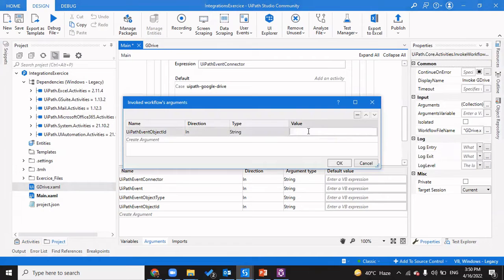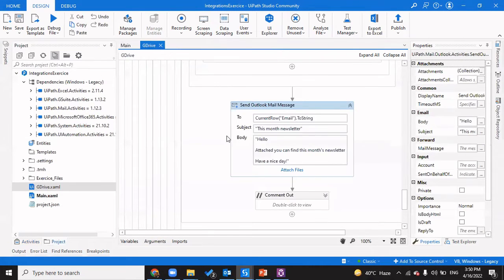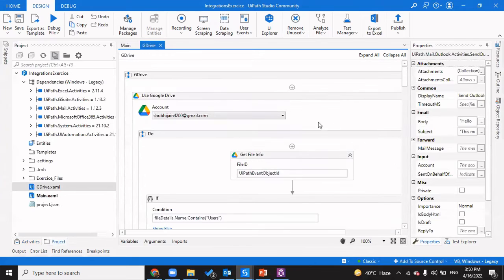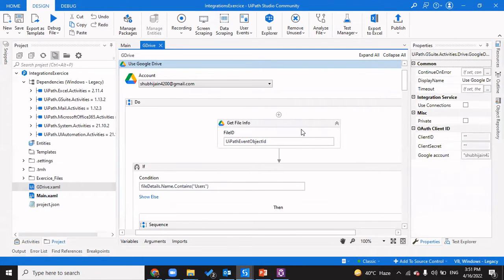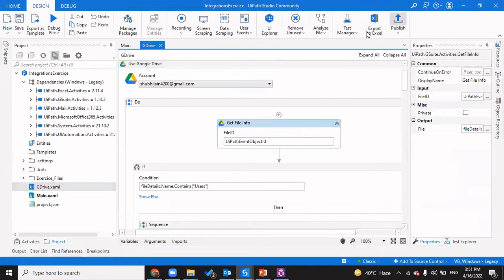What we pass to the Google Drive workflow is the UiPath event object ID. Every event is associated with a unique object ID, and that is what we pass to the workflow. The file that triggered the event has an object ID, and that file would be identified by that object ID. So we pass the UiPath event object ID. Before explaining further, I'll quickly publish this so we can see it running.